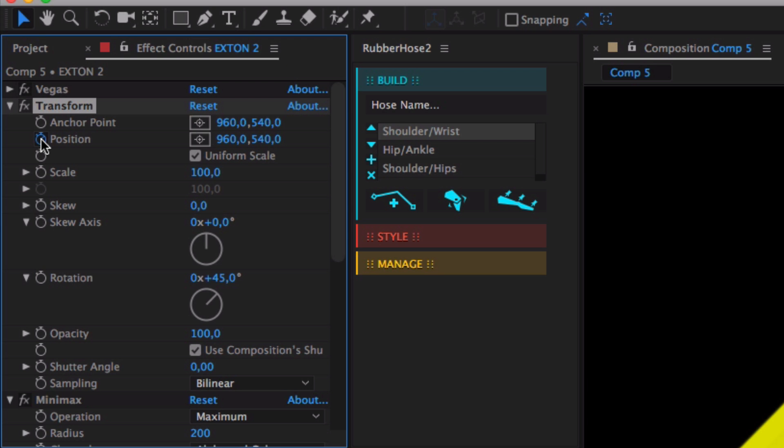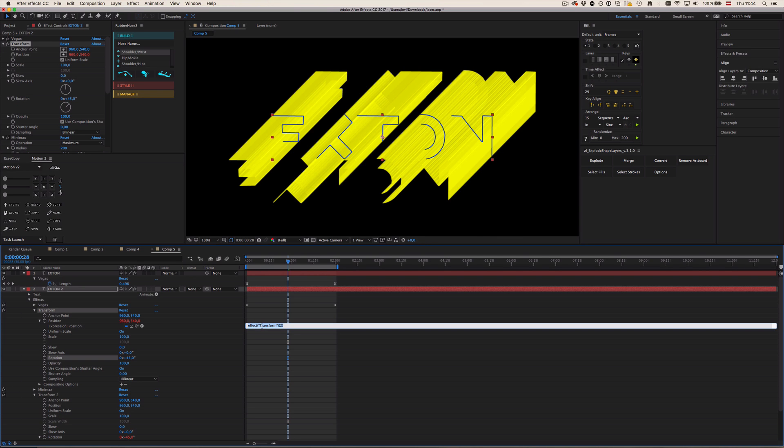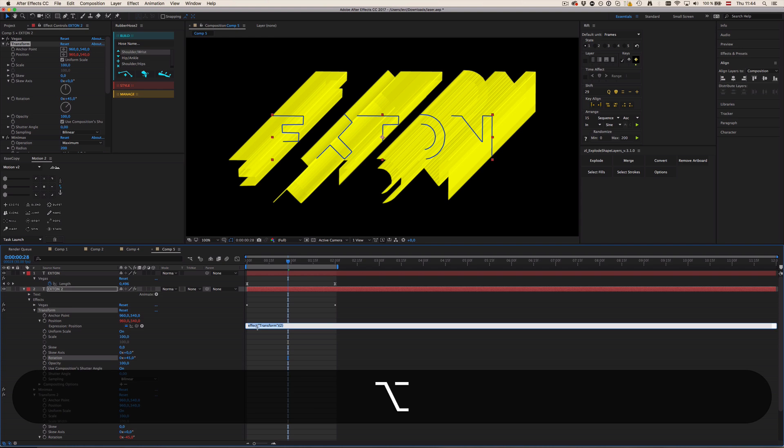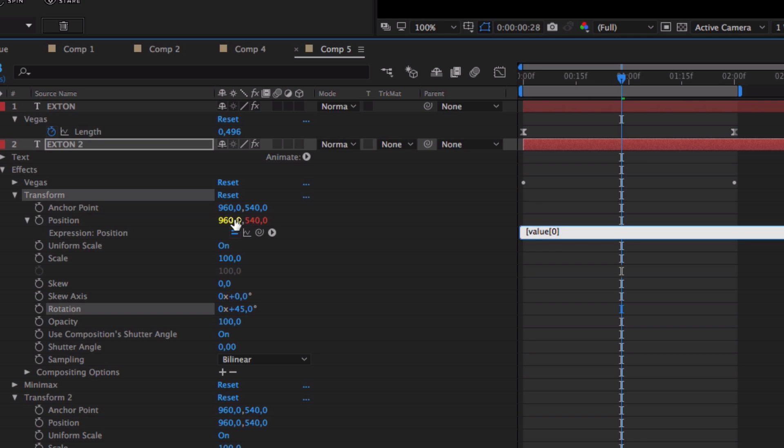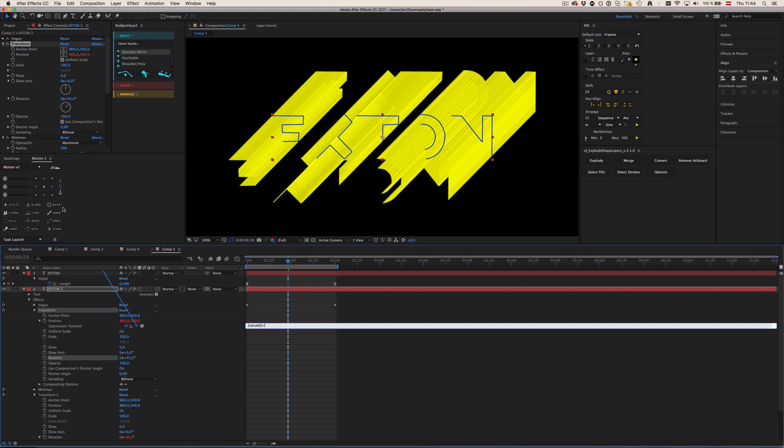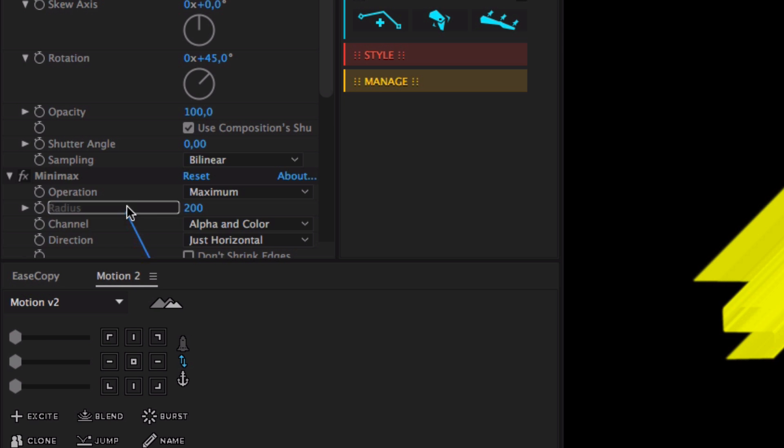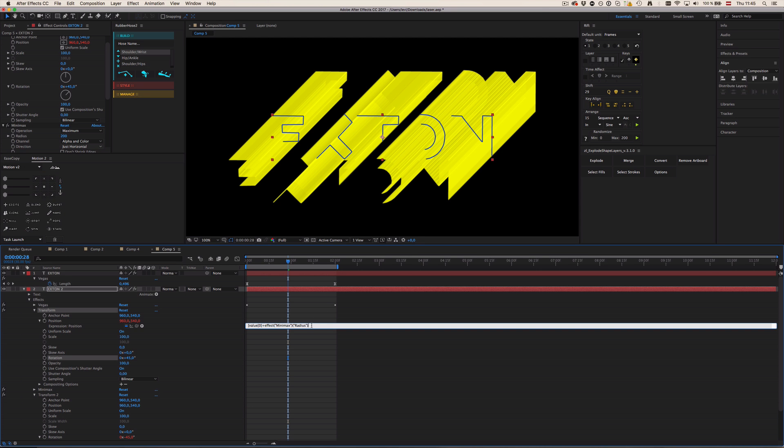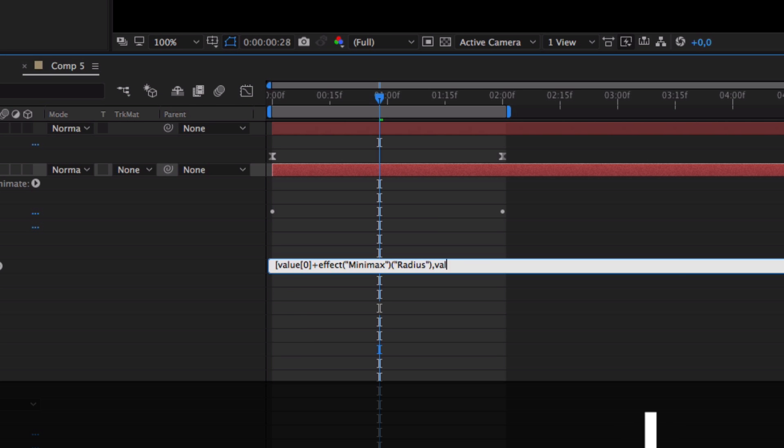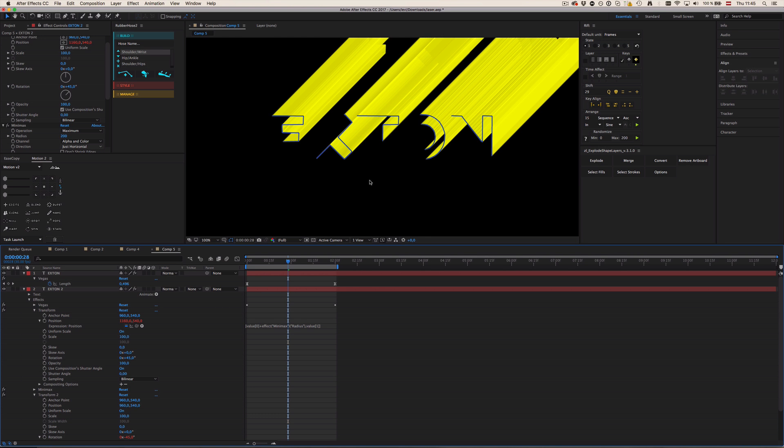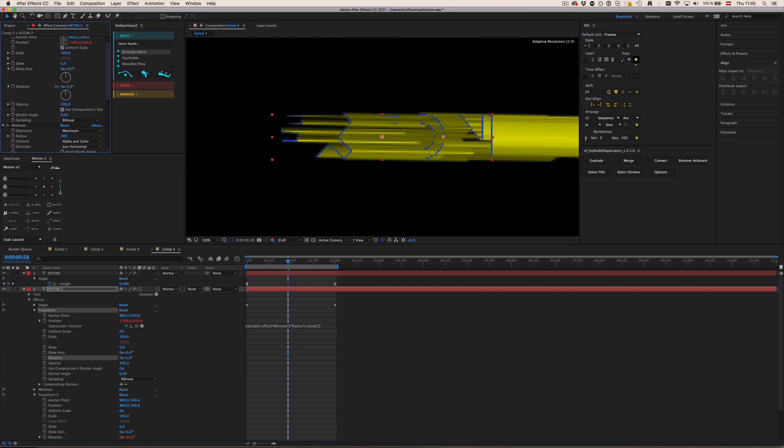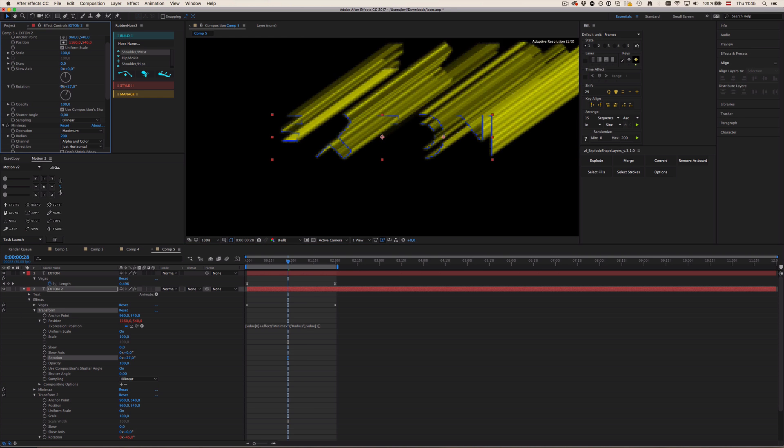Radius always means in all directions. So we need to make another expression for the Transform 1 position. Just option-click it and then we're just going to type in value zero, which is always the X property. Value zero says nothing more than the value that you type in here. And then type in plus the minimax radius. I know plus might seem a little weird, but the position in After Effects, X and Y axis are kind of weird. And then comma, value of one, which is the Y property.